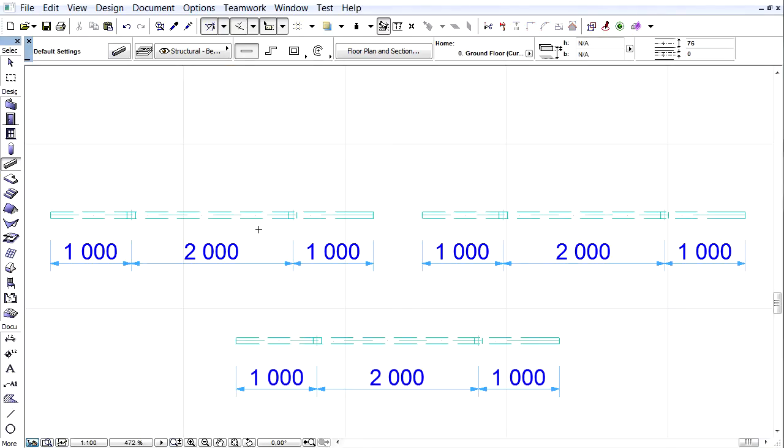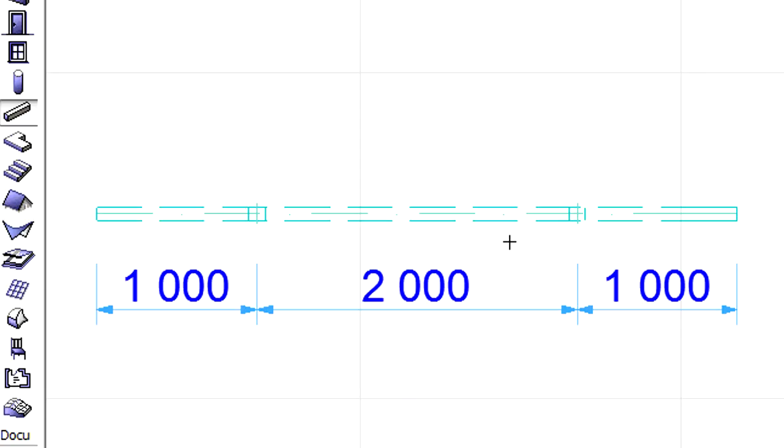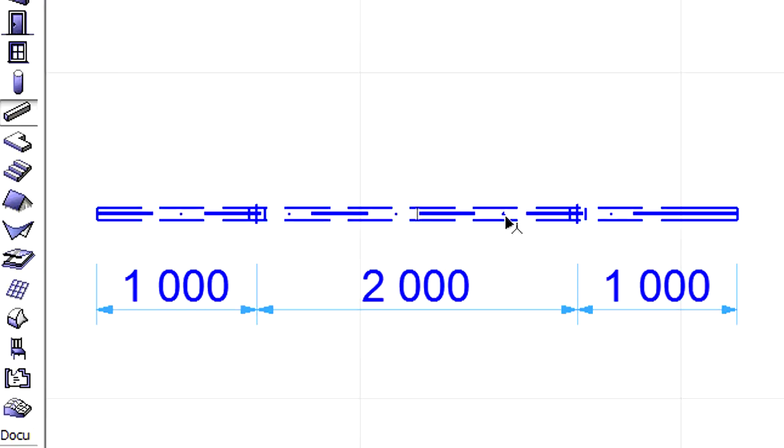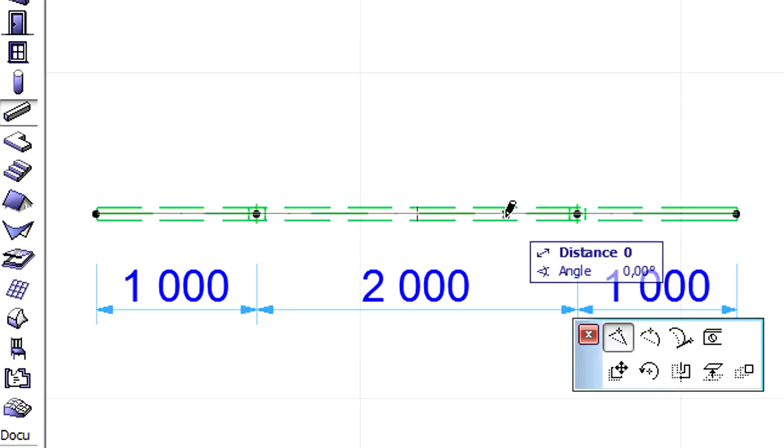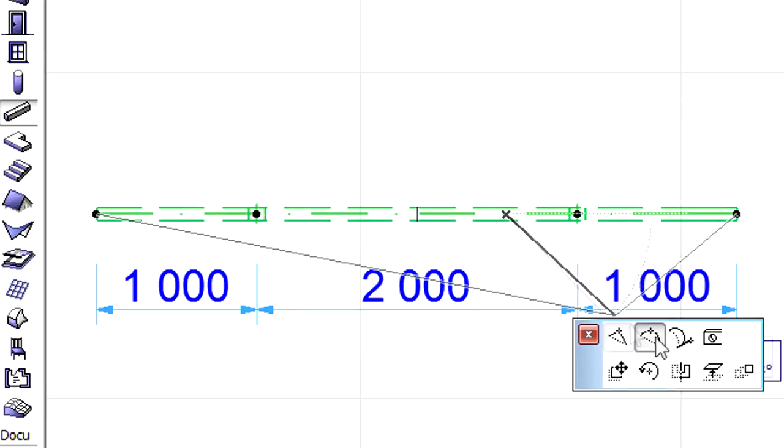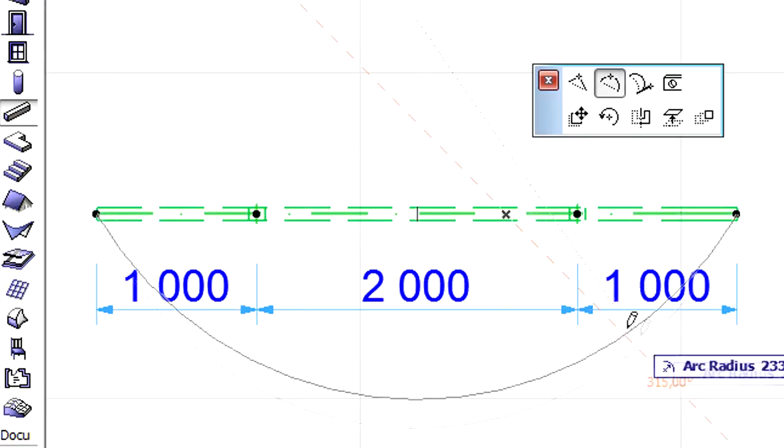Here you can see three identical beams on the floor plan. Each beam has two holes. Let's start to change the geometry of the first beam and create a curved beam with the help of the Pet Palette.